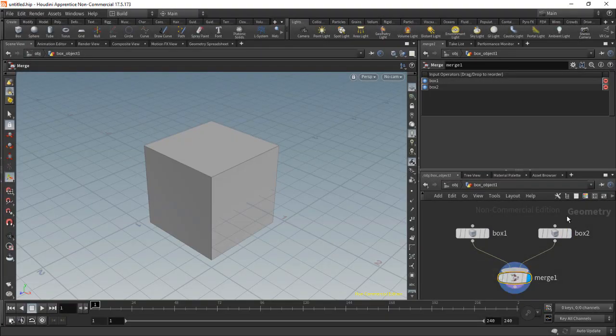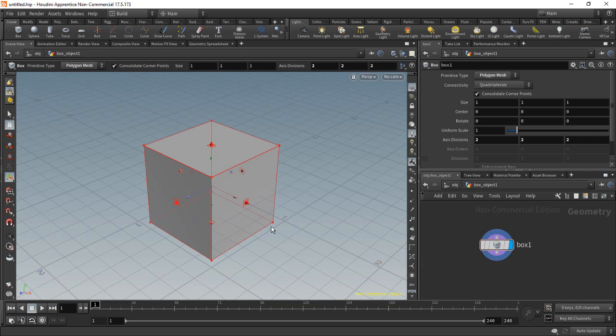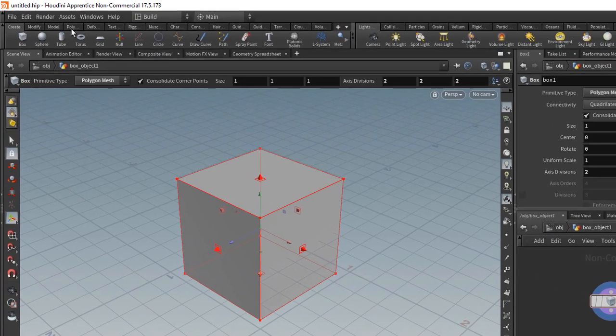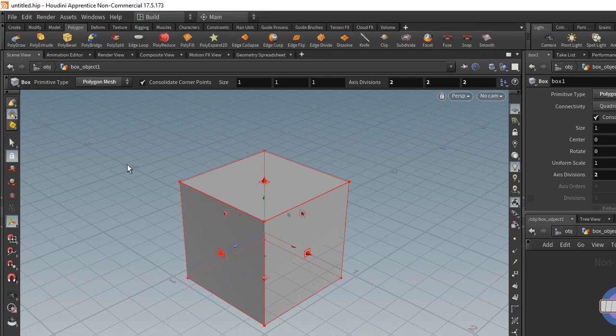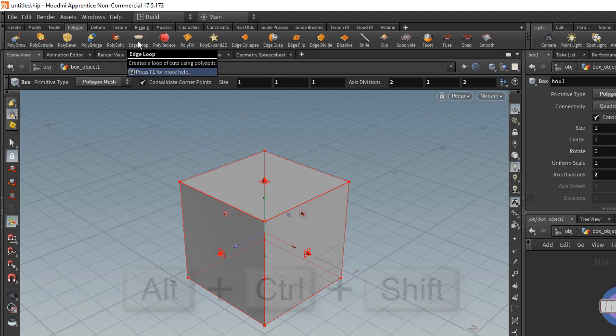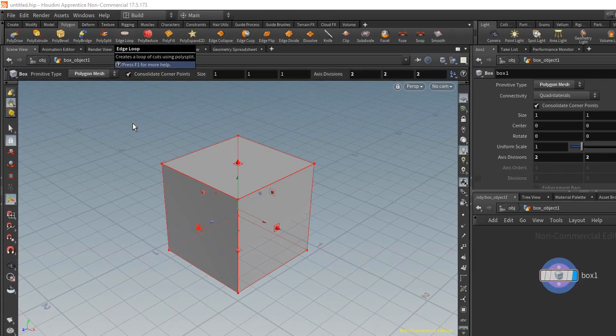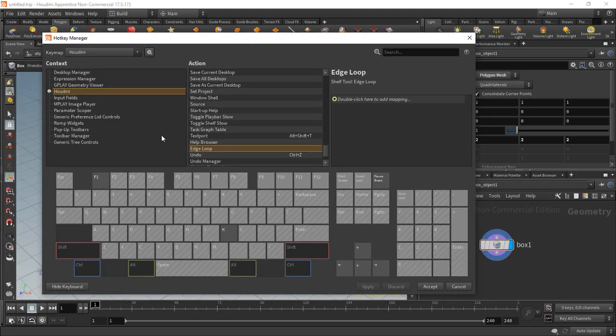I'll just delete the merge node and the extra box geometry. So let's say we want a shortcut for one of these tools in the shelf. So how can we do that? Well one way other than searching for it in the hotkey manager is let's say we come in here in the poly tab, that polygon tab. And so let's say we want to assign a hotkey to one of these tools, the edge loop tool for example. So control alt and shift, and then left click on that, and that will bring up the hotkey manager again.